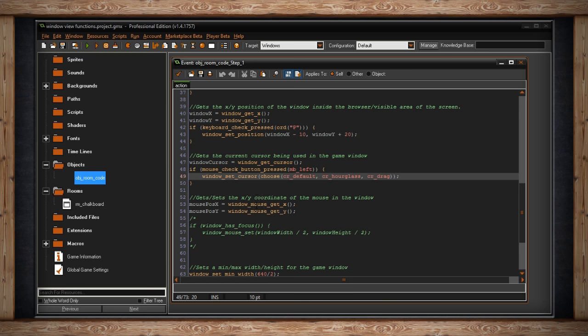With window mouse get x, we can get the y or x coordinate of the mouse in the window. We can also set it, which I have commented out for now, and I'll show you why in a moment.